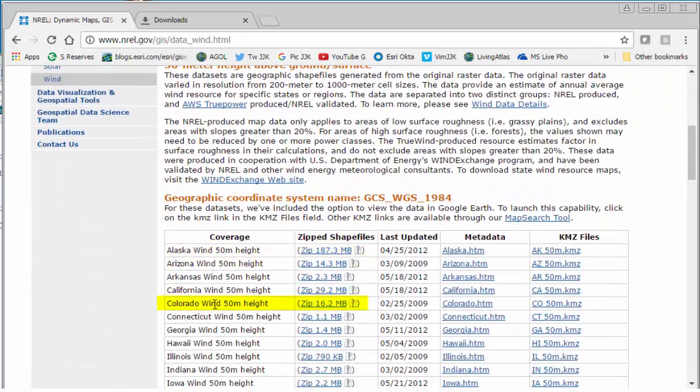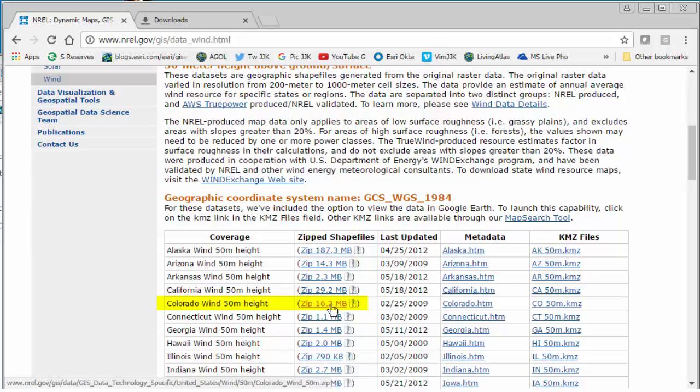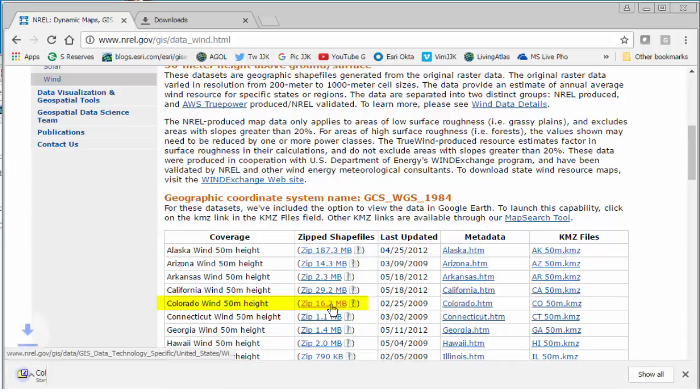And today I'm going to grab the Colorado wind data at 50 meters in height. Notice that there's some metadata there, which is great. We've got a KMZ choice also, but I want to grab the zip file right here, so I'm going to go ahead and do that.